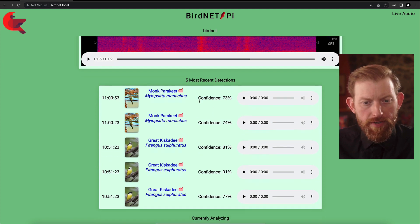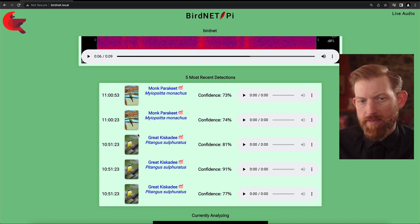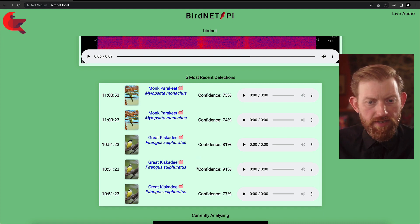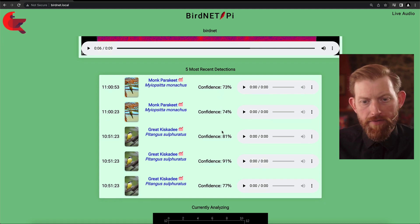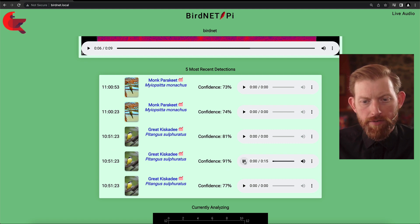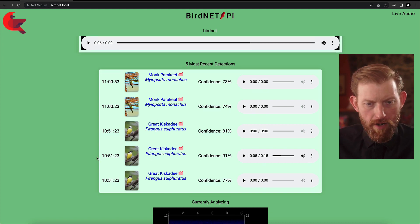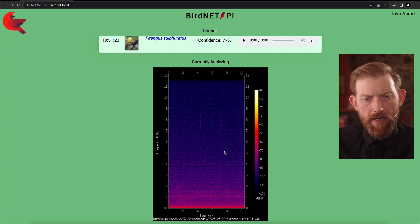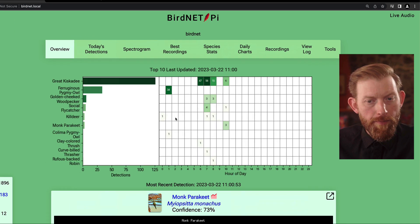Then beneath that, it shows you the five most recent detections. A lot of times these are all the same because there's a bird in the area and it's detecting it over and over again. But sometimes you'll get quite a mix, especially in the morning. It's interesting to note that the confidence level on some of these is different, and as you dive into those recordings, sometimes you can hear it a lot more clearly — that's part of what helped boost its confidence. At the very bottom, it's got a live spectrogram of what it's actually hearing and analyzing.